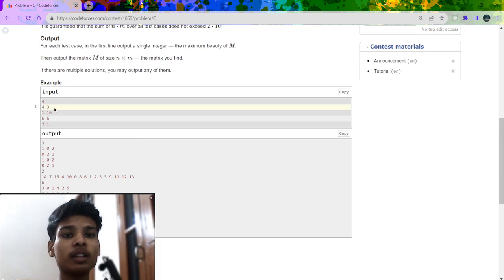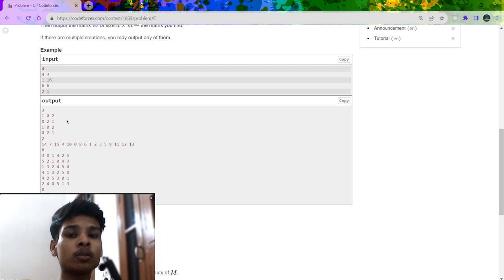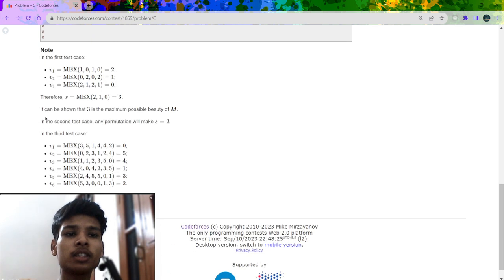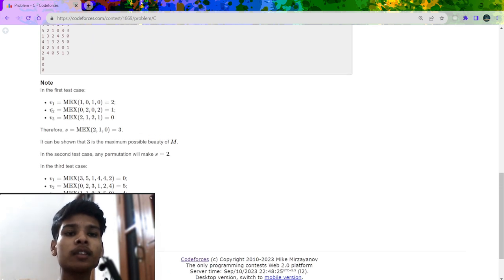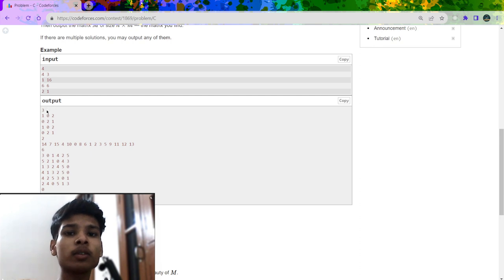By understanding this test case with n=4 and m=3, for every row I can fill it with 0, 1, and 2. You can see it filled as: row 1: 0,1,2; row 2: 0,1,2; row 3: 1,0,2; row 4: 2,0,1. The mex of the first column is 2, the mex of the second column is 1, and the mex of the third column is 0. Taking the max of all these gives a result of 3 — so 3 is the maximum beauty.